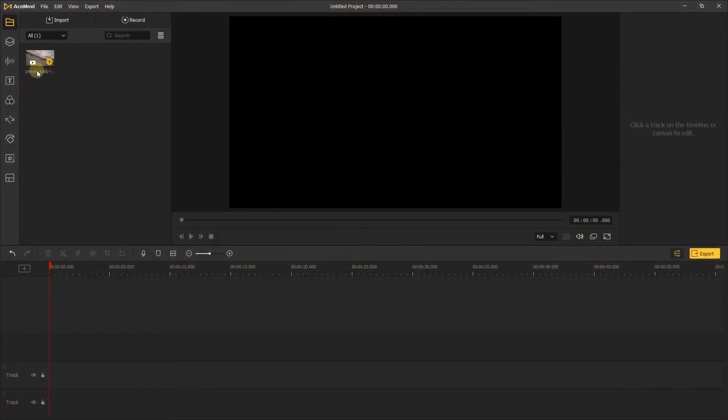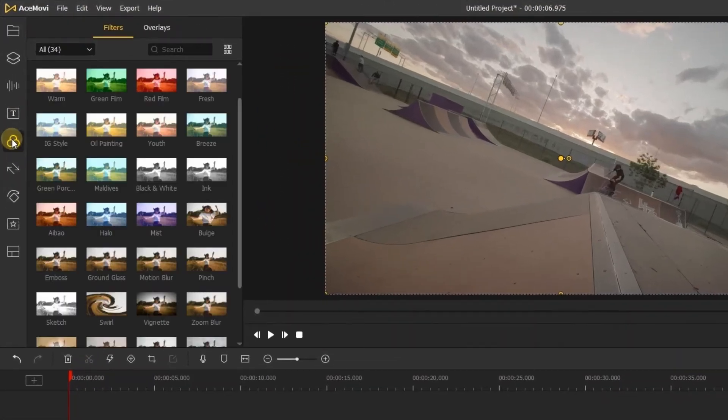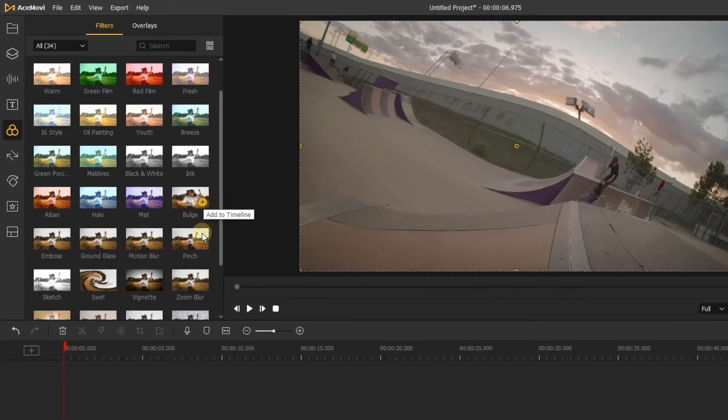First, import your video on AceMovie and add it to the timeline. Next, let's go to effects tab, in the filters, choose the bulge filters and add it above your video track.